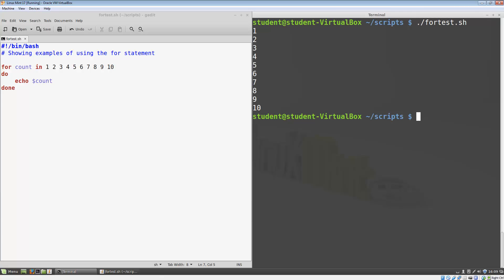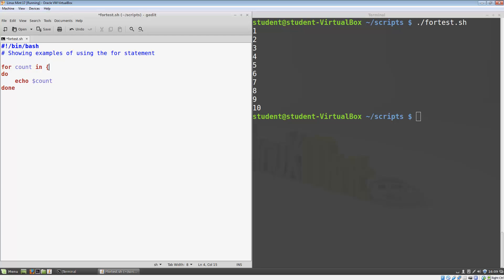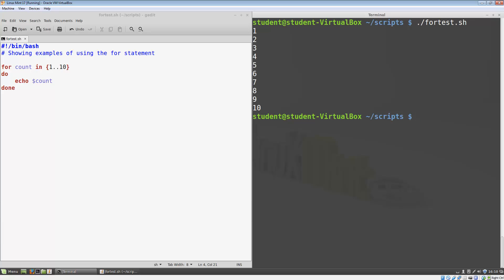Writing out all the numbers like that is a bit tedious. Fortunately, there is a shortcut when we want to use a for loop for counting numbers. We can use an open brace, the first number in our sequence, two periods, and the second number in our sequence. So I just modified our loop to use this abbreviated syntax. When we run it, you can see that it does the same thing as before.